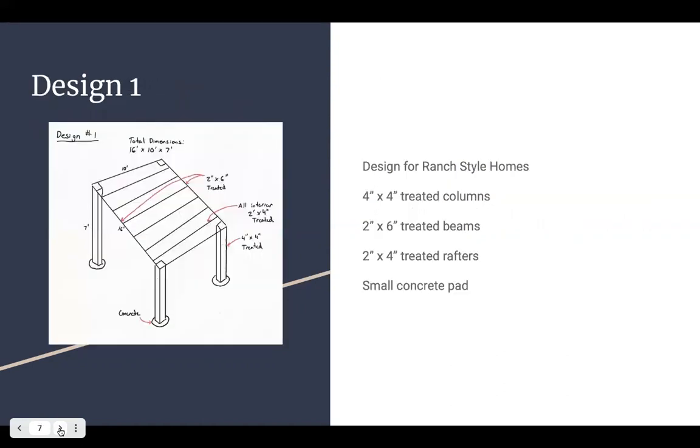So design one is a pretty simple structure. It consists of two two by six treated beams and eight two by four treated rafters that creates a pergola type structure with four by four treated columns.